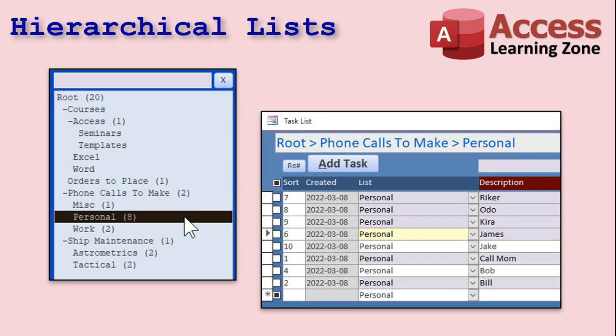The one feature that sets my Task Manager apart from others is that it has a hierarchical list structure, so you can have lists within sub-lists. This way you can easily separate tasks for any situation — one list for phone calls, sub-lists to separate work from personal calls, add as many sub-lists as you want. Think of these like files and folders in Windows: the lists represent folders and the tasks themselves, files.